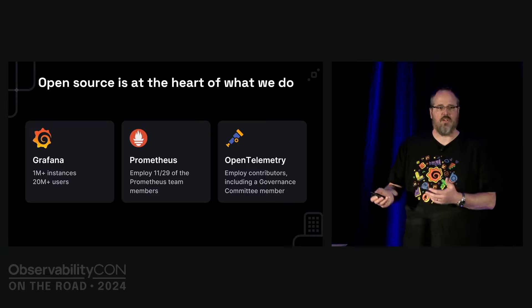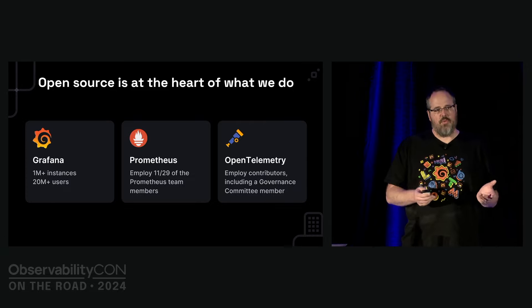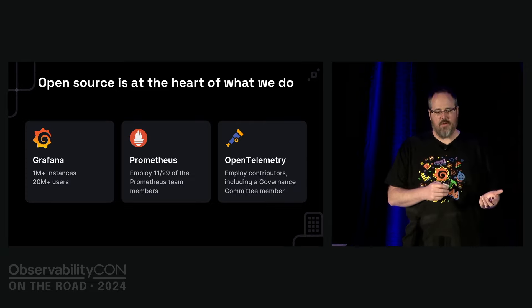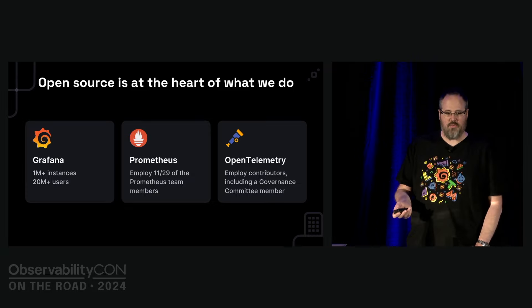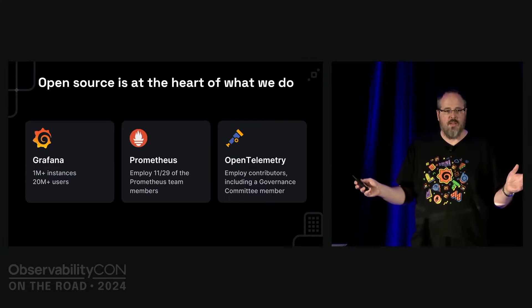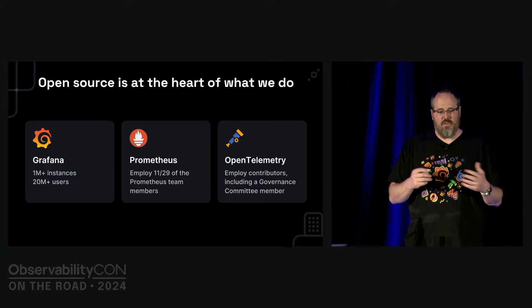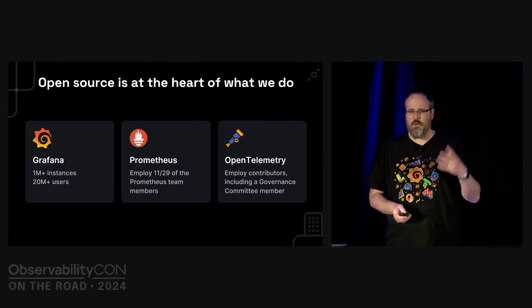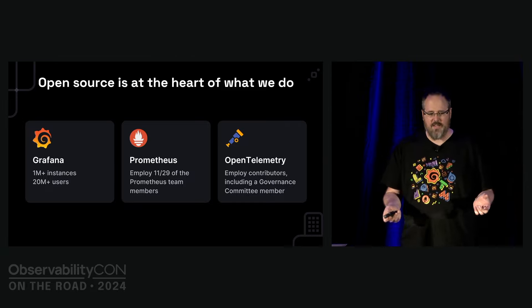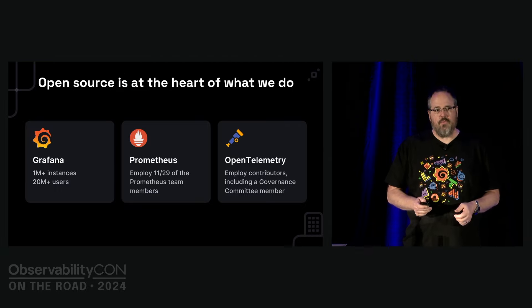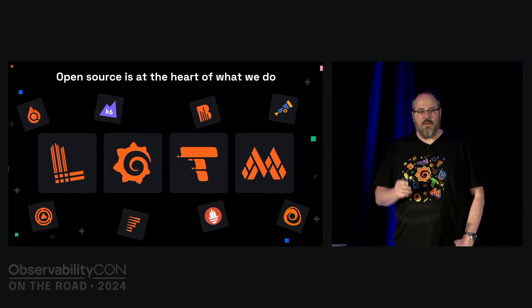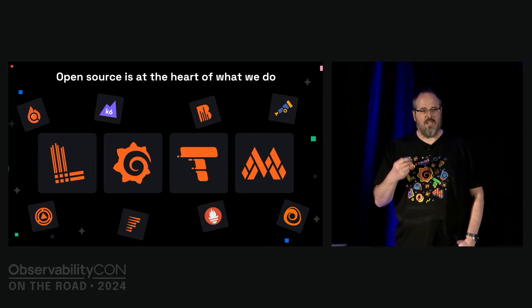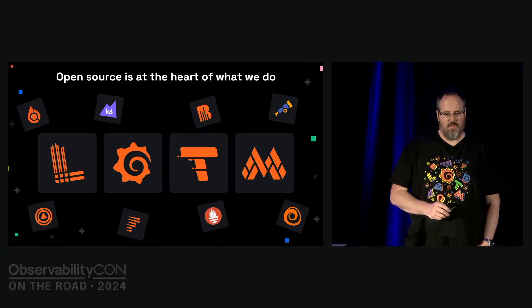For OpenTelemetry, we are consistently in at least 11th place in contributions, up to sixth place recently. We also sponsor all the soft stuff, like Juraj who sits on the governing committee on work time. We are leading the Prometheus and OpenTelemetry compatibility work and spearheading profiling as a new signal type within OpenTelemetry.